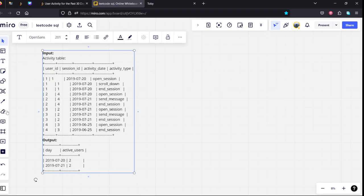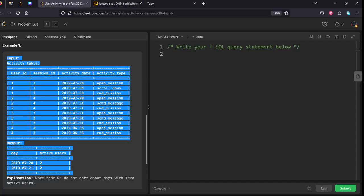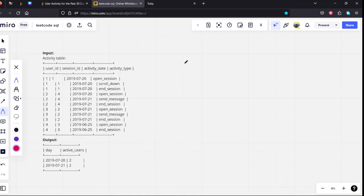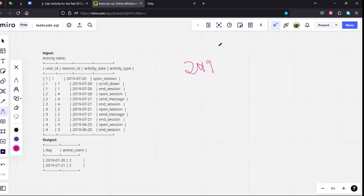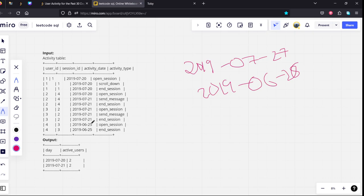They have asked from which state to which state 30 days means from 2019-07-27 to 30 days means 2019-06-28. First condition is this one.